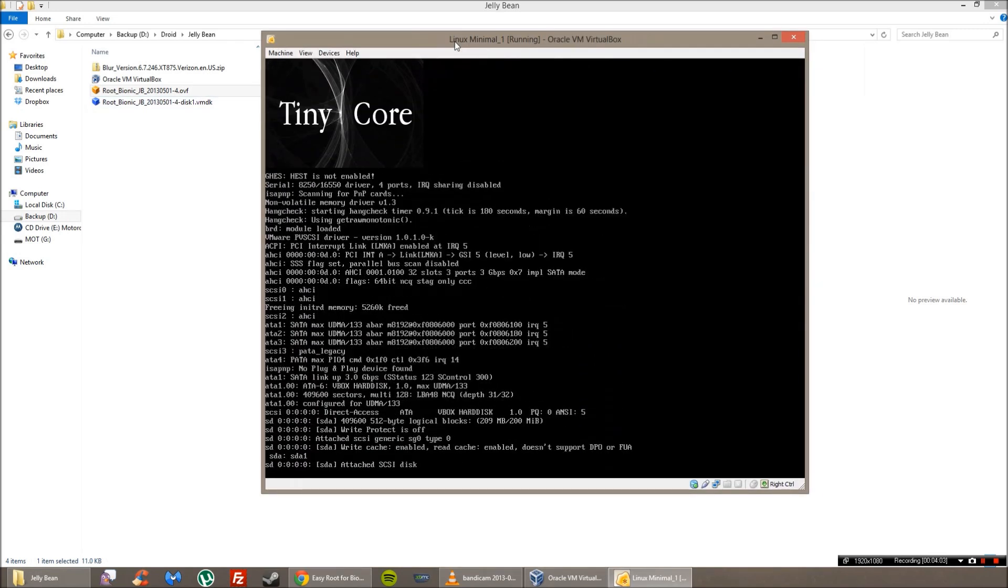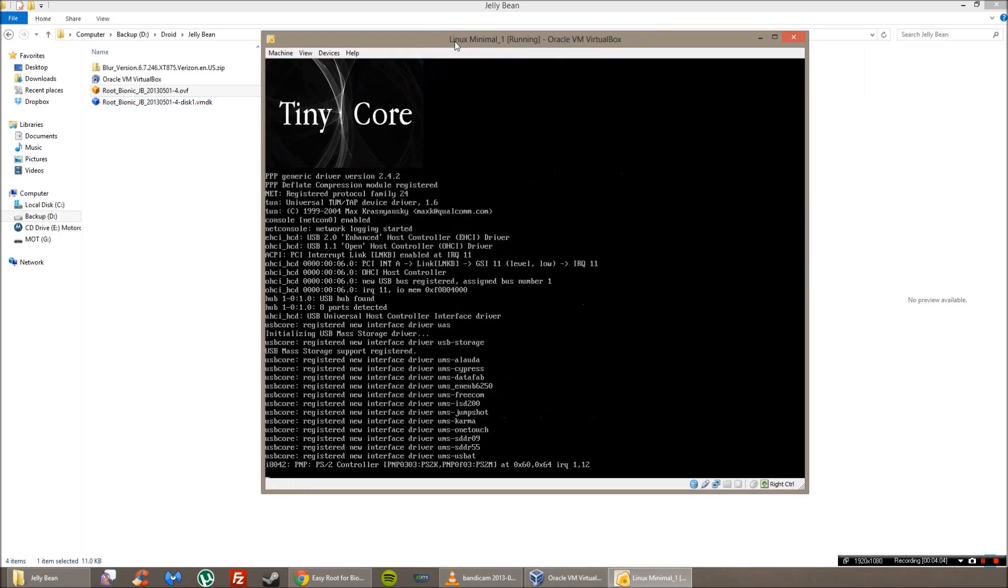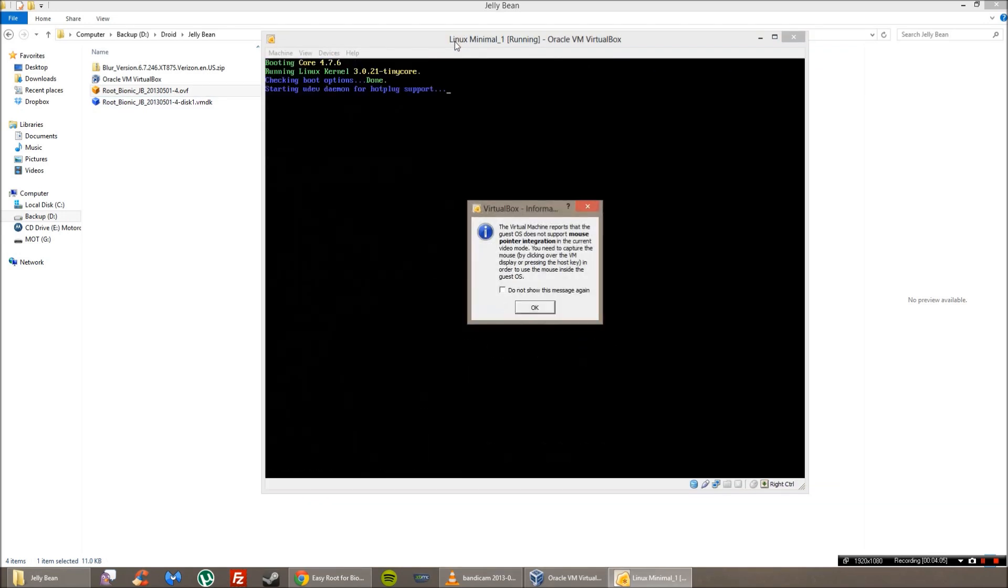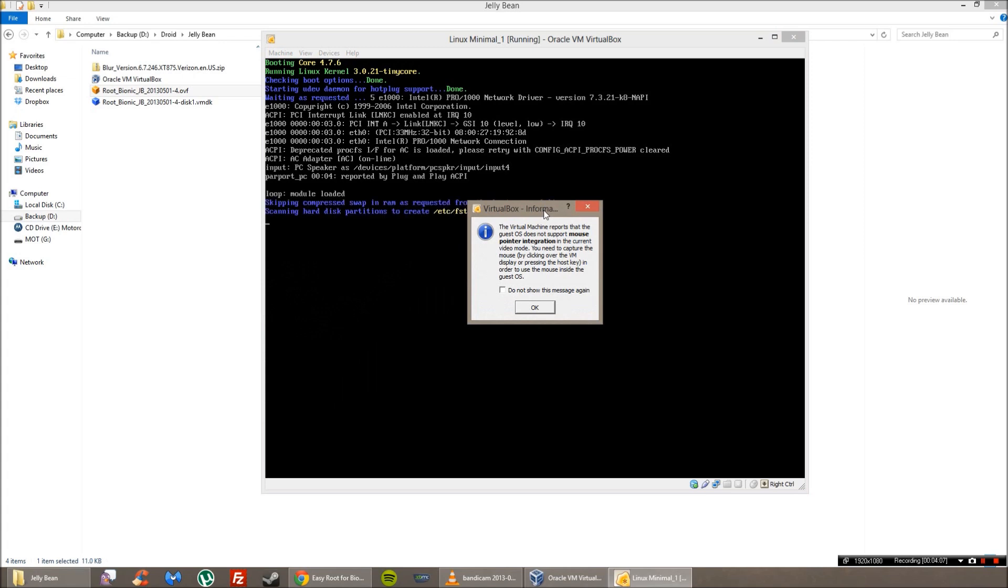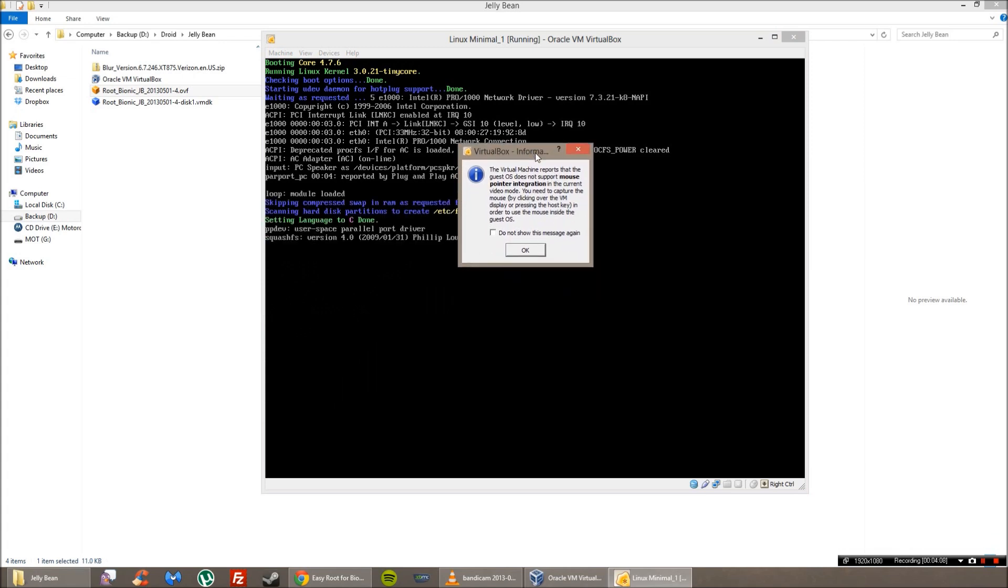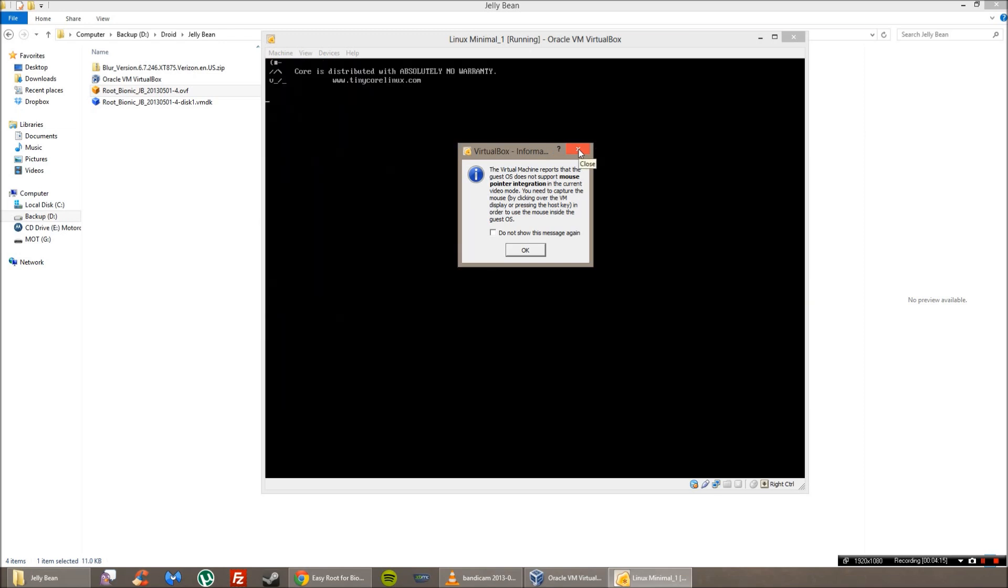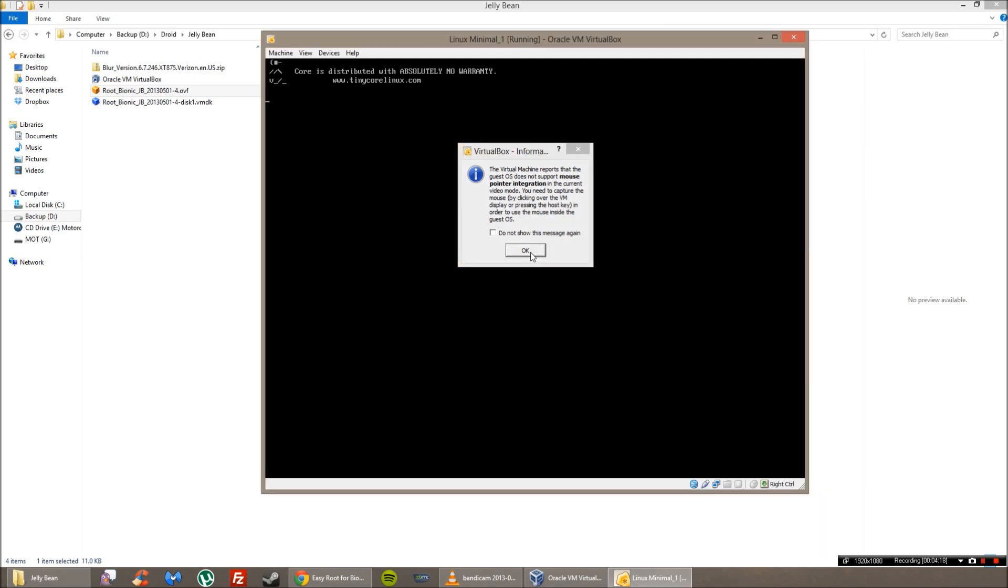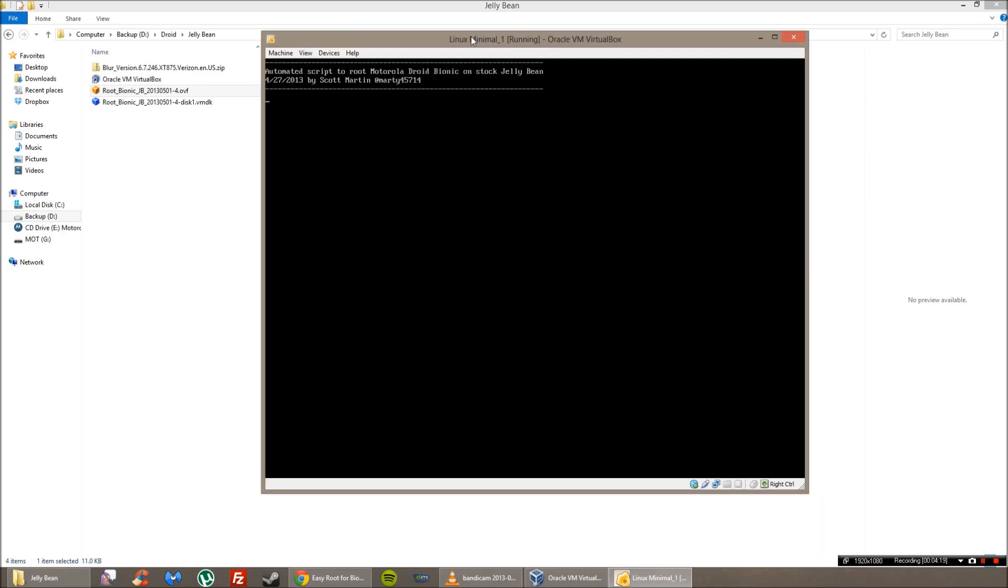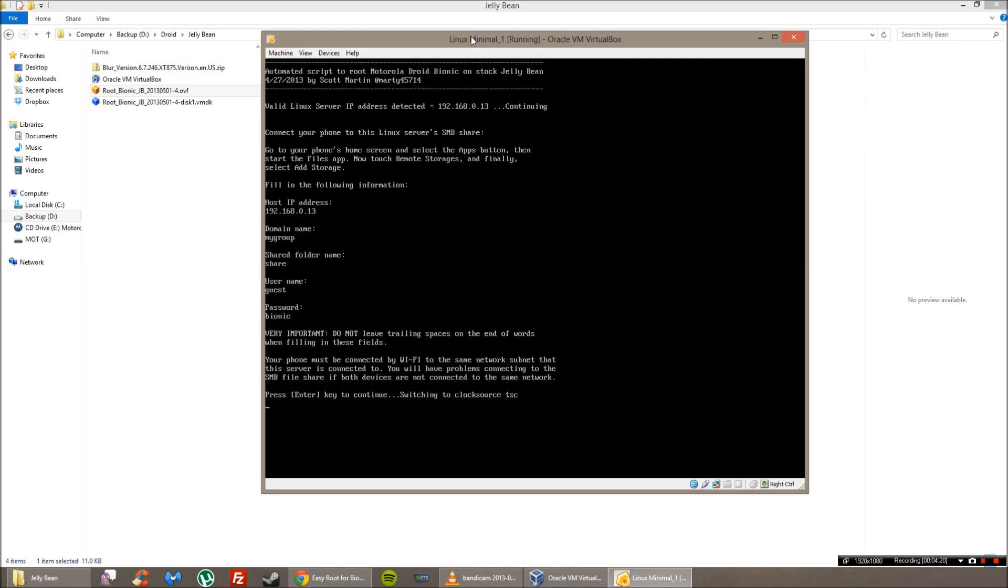So you want to make sure that your network card is working with this. You want to take care of that error. Make sure it's linked and bridged because you're going to be using your network. So this is an automated script to root your Motorola Droid Bionic with Jelly Bean. So thank you Scott Martin or Marty45714. Really appreciate it, man.